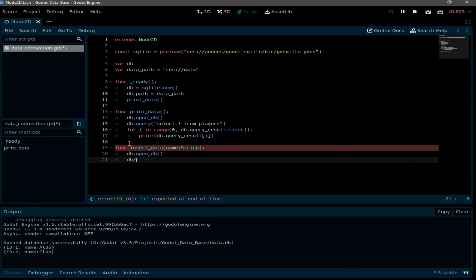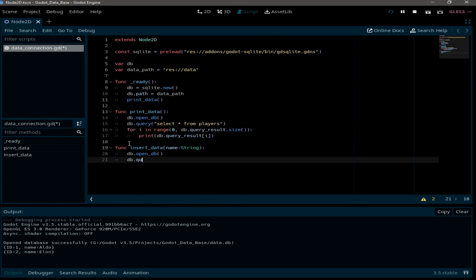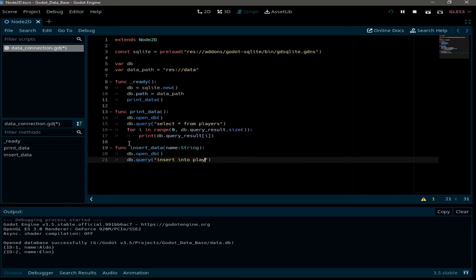And we need to write a query. So DB dot query. We want to insert into players. We are going to insert a name and we are going to put our parameter here.